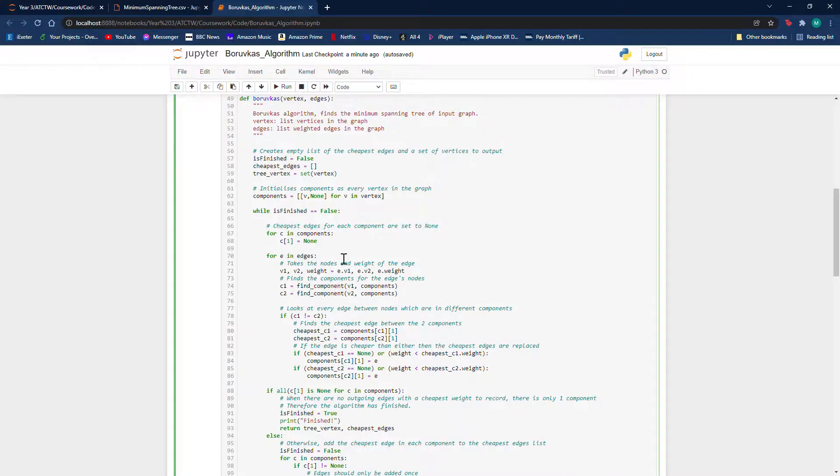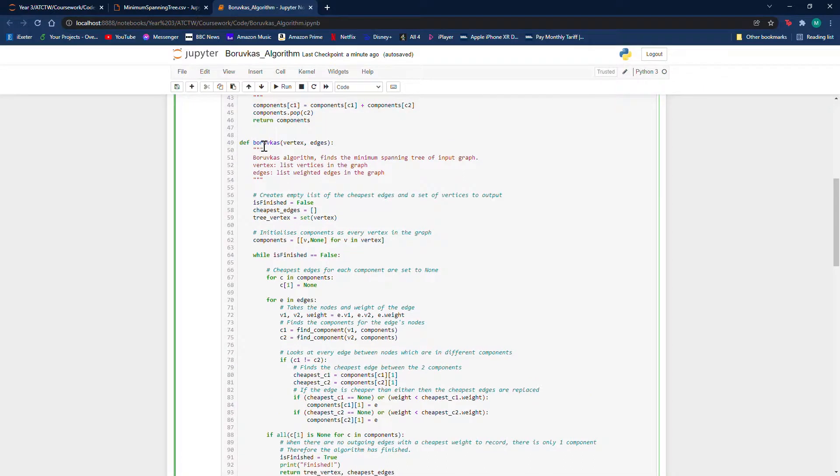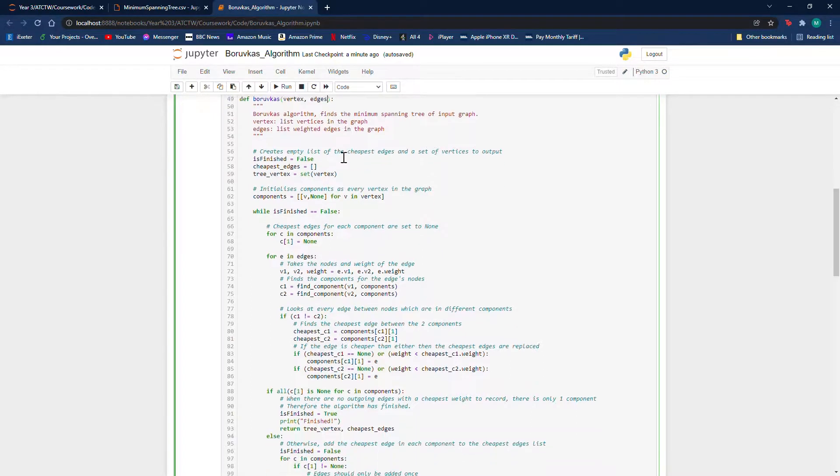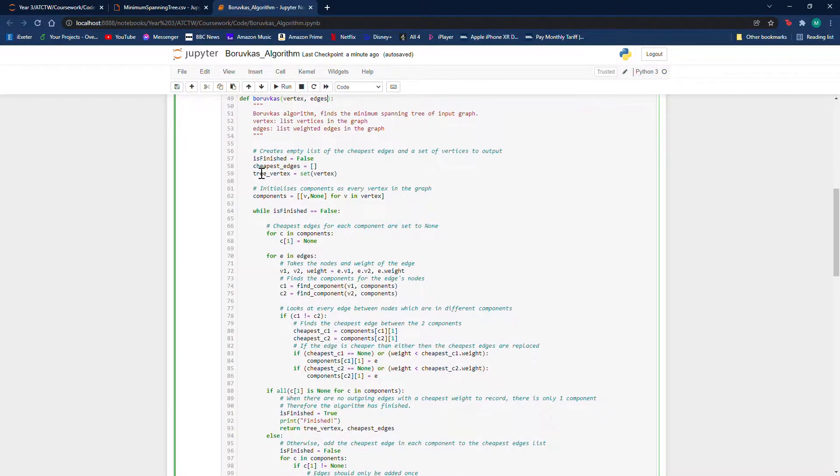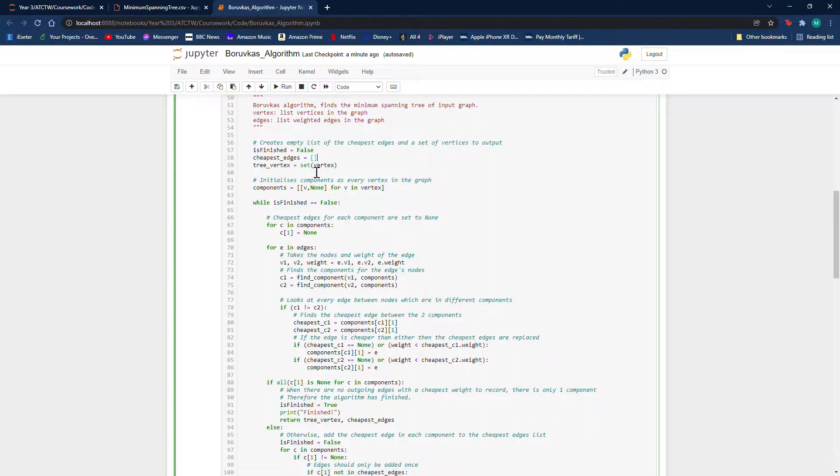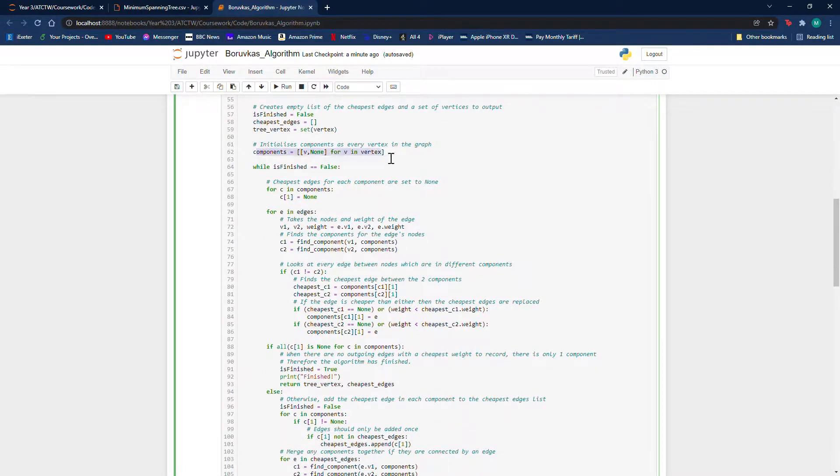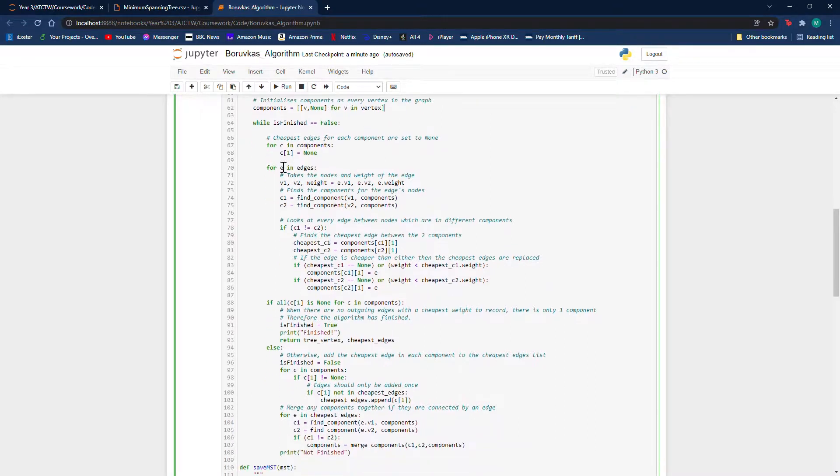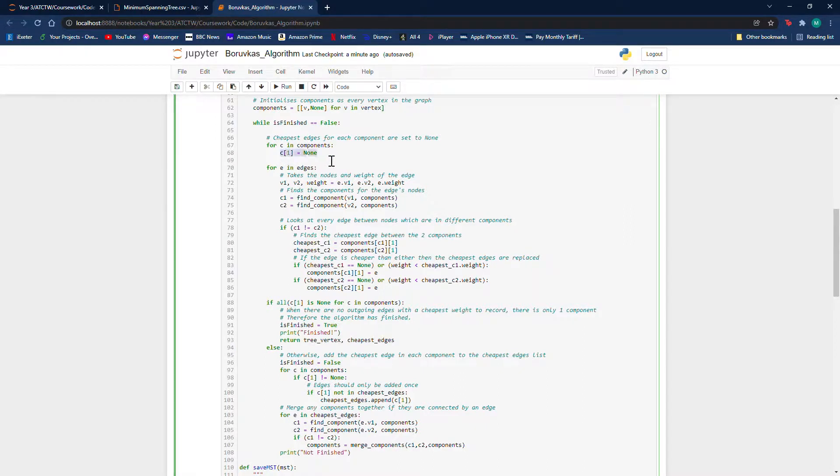Okay, so this is my function. It takes a list of vertices and edges which represent the graph, and it will create an empty list of the cheapest edges. It will set the components initially to each vertex in the graph and then enter the loop, and it looks at each component and sets their cheapest edge initially to none.